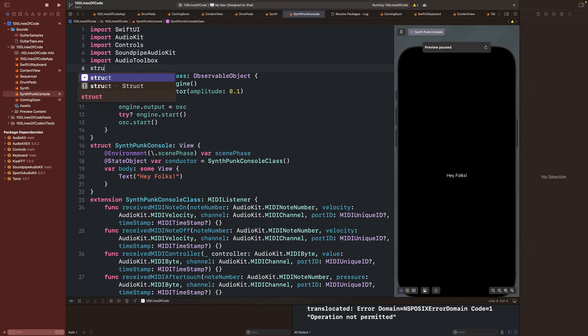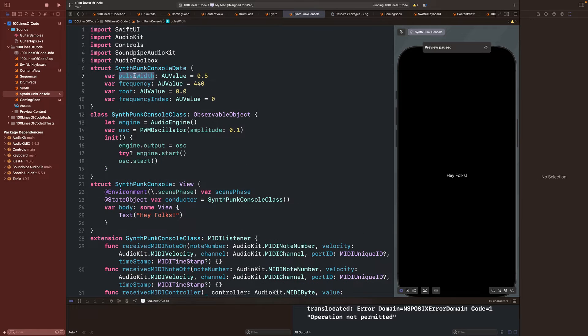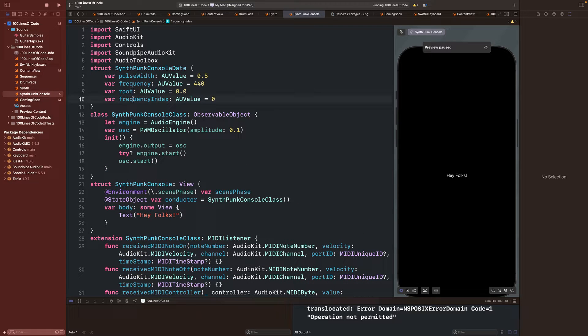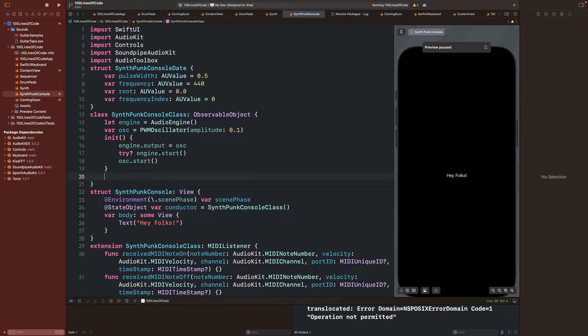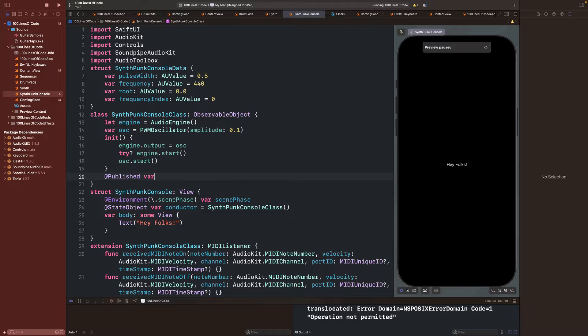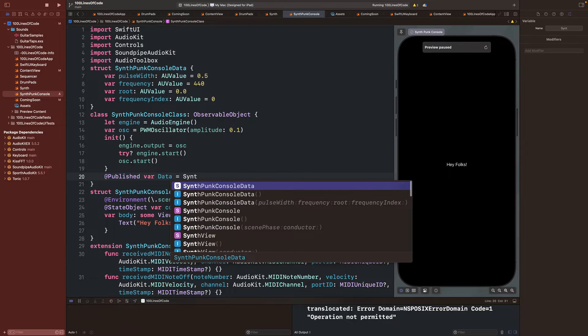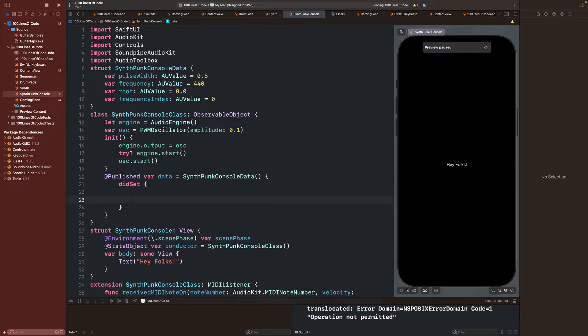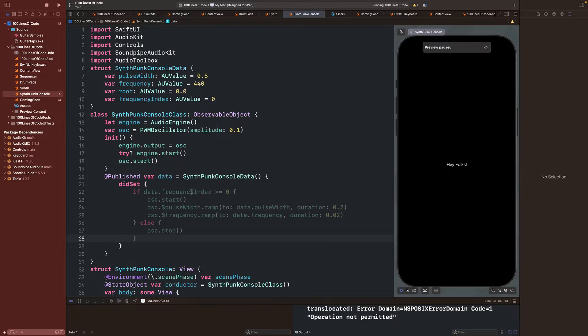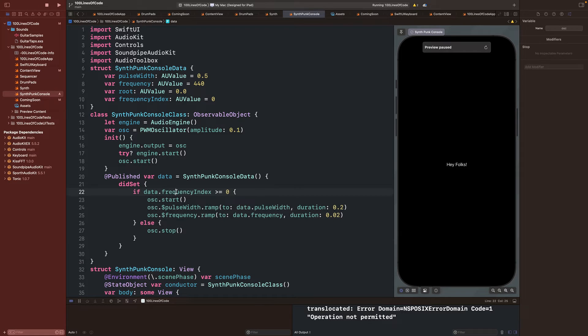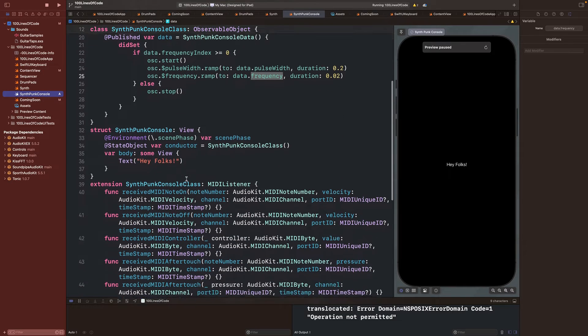To control the data of the oscillator, we'll create a struct with variables for pulse width, frequency, root, and frequency index. Those last two we'll be using to grab a note from a notes array. Next we'll make a publish variable for our data and listen for changes to the data and update the user interface when the values are changed. We'll access the didSet method, and now if the frequency index is greater than or equal to 0, we can start the oscillator and set the pulse width and frequency to the values we pass it.